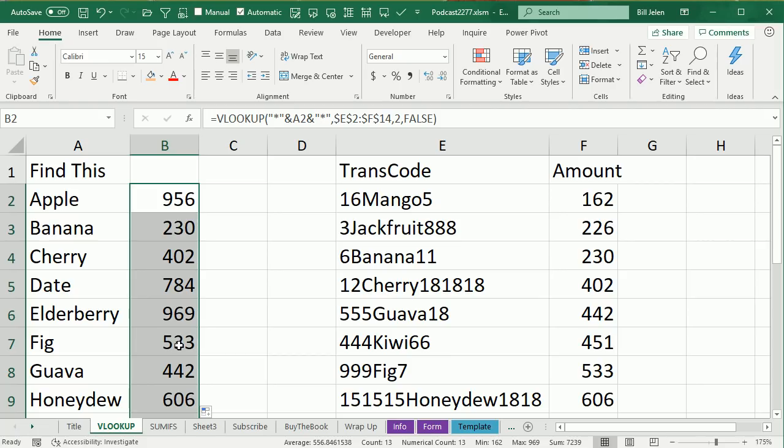All right. Now, someone in the audience, Tim, said, well, hey, you're going to have a problem if you have both Apple and Crabapple, and that's true, you will, but, you know, so I guess it's not perfect.